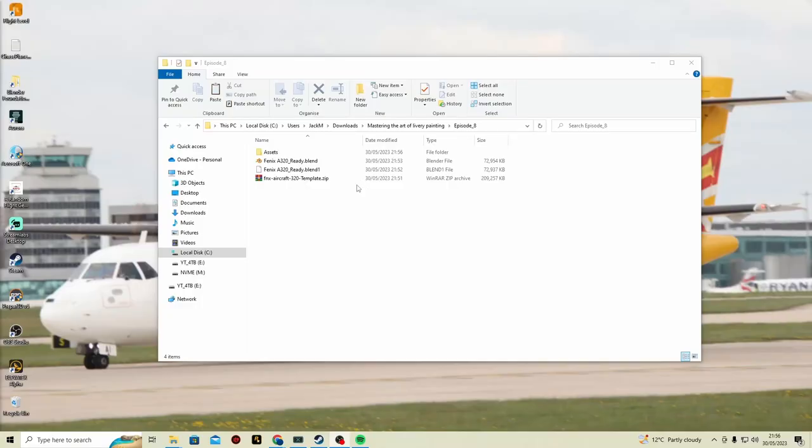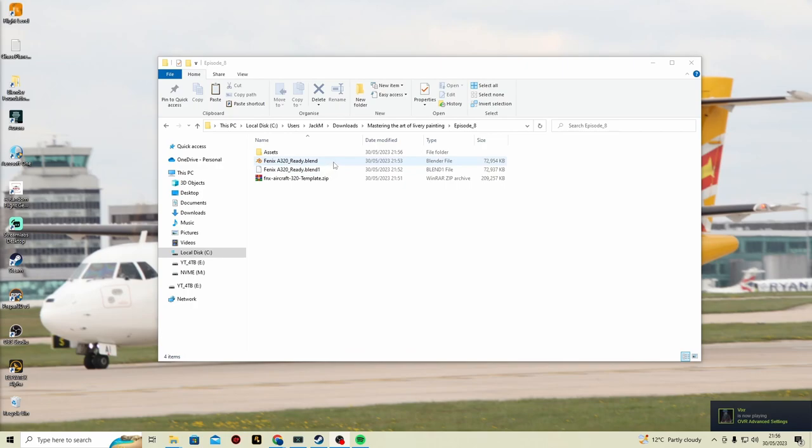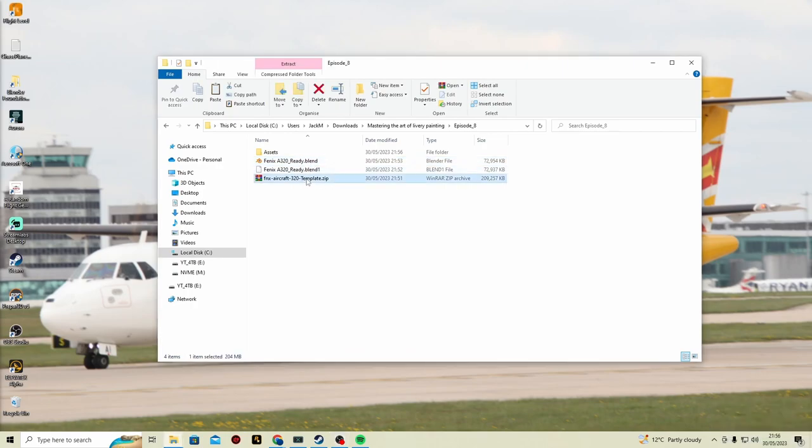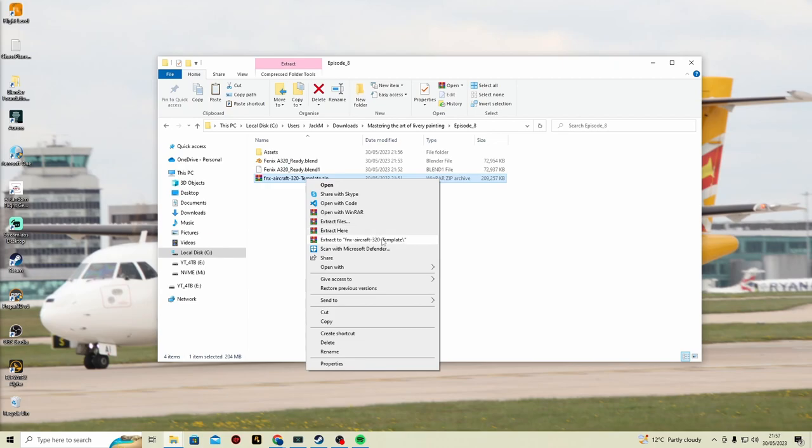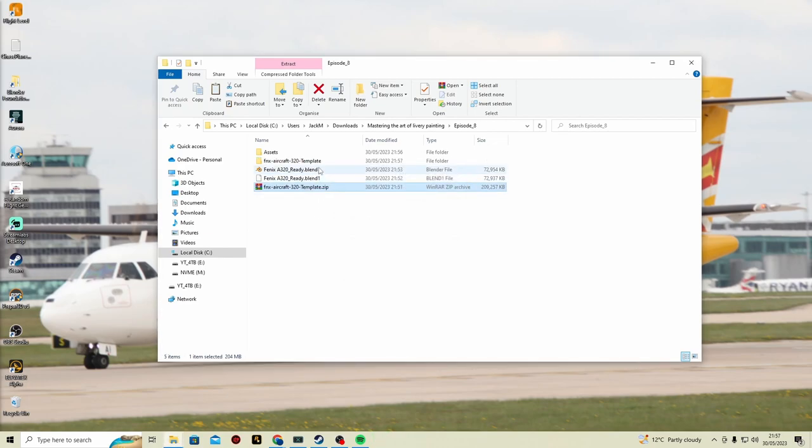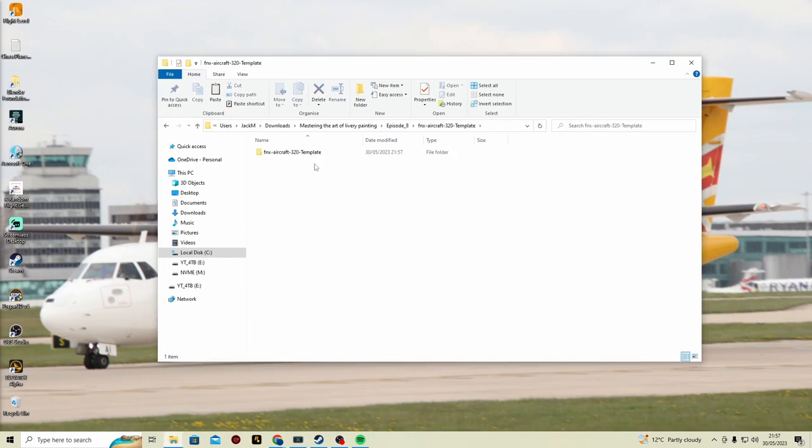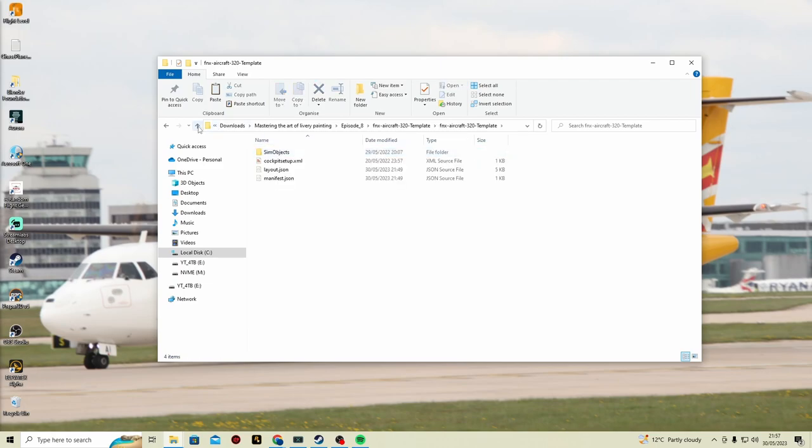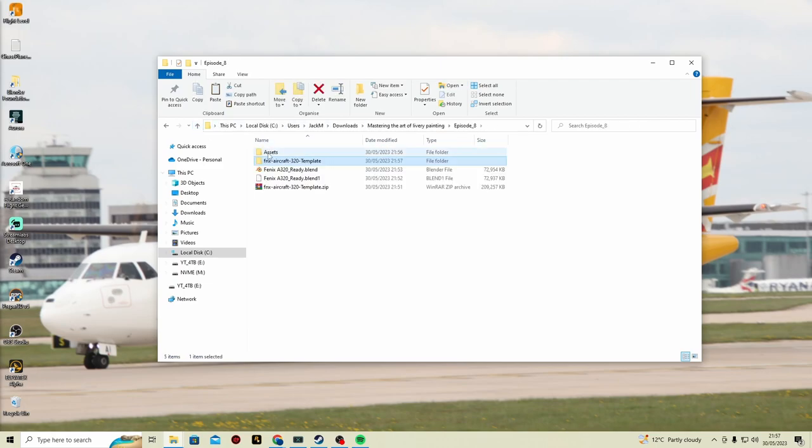In the Discord server below, Phoenix A320 Blender files are all ready and set for you to go. You can also get the template as well. I'm just going to extract the template I created before, and this will have everything we need. Let's get started.